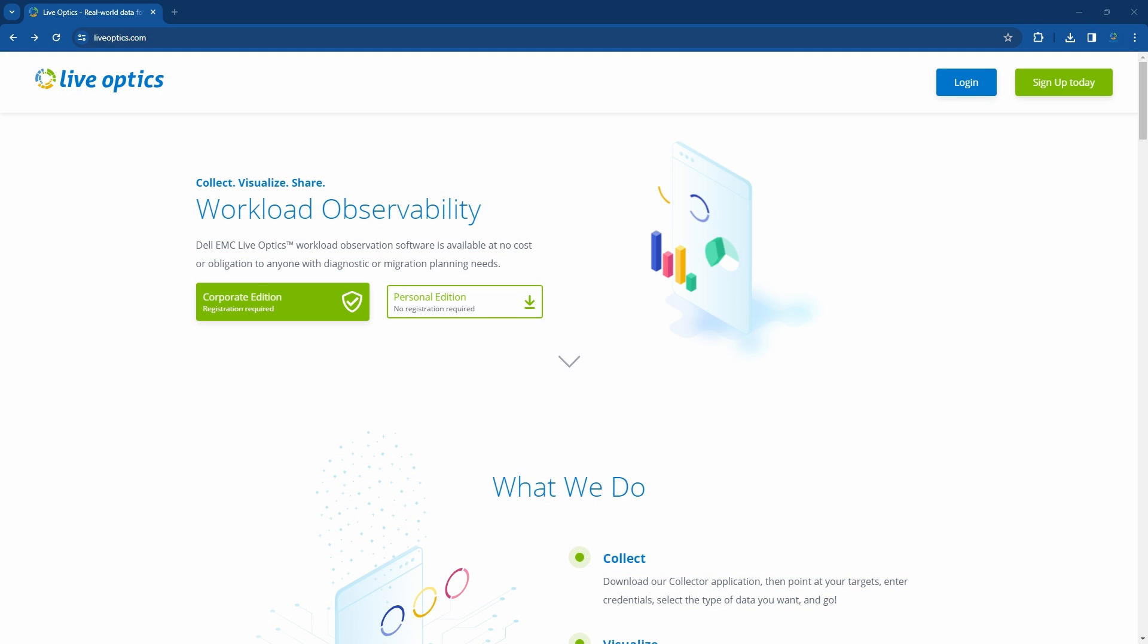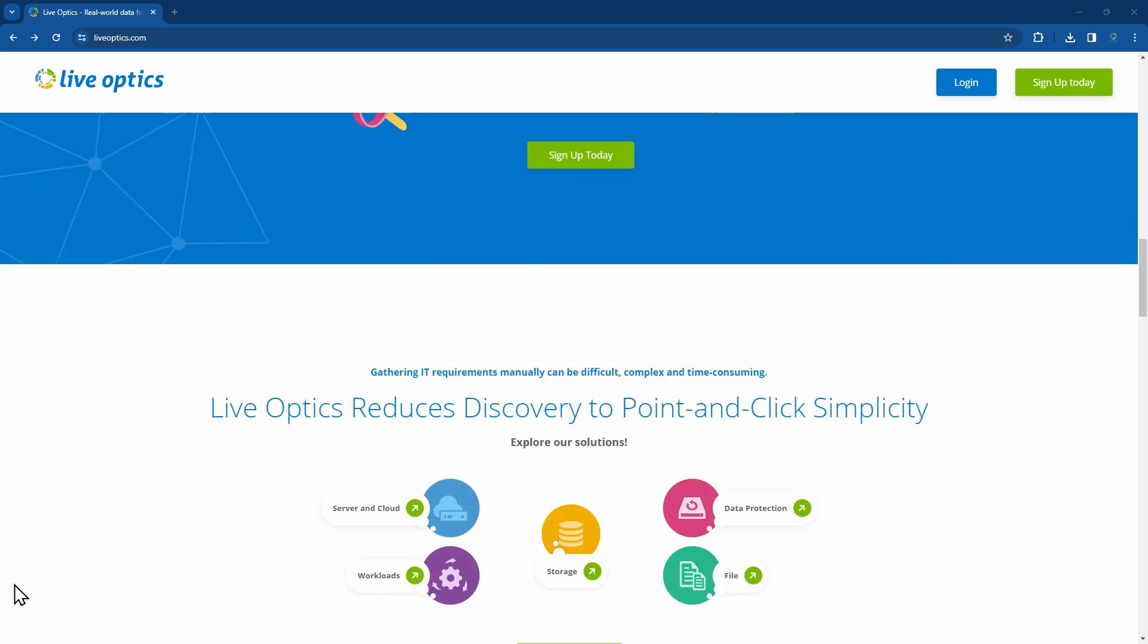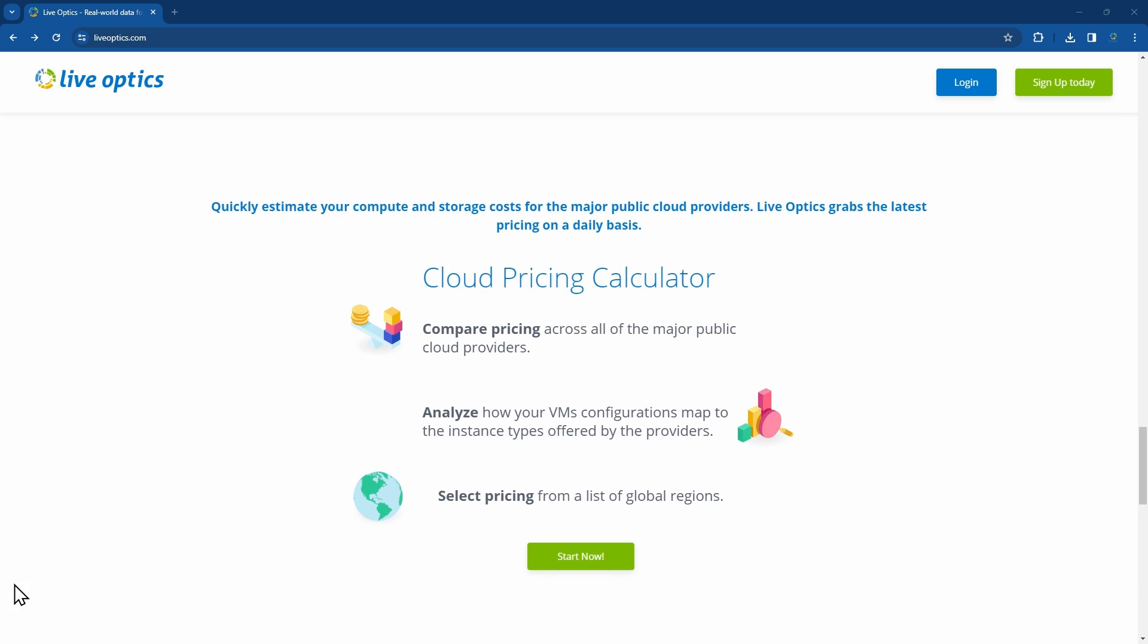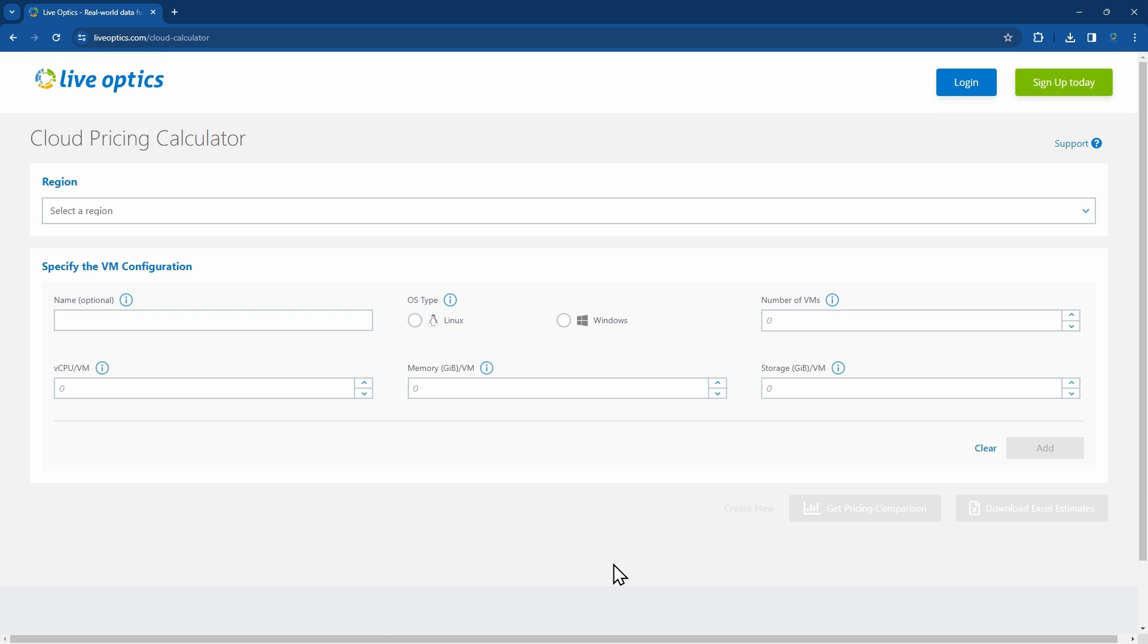Simply visit Live Optics at LiveOptics.com. Scroll down and you'll see the Cloud Pricing Calculator. Click on Start Now. The Cloud Pricing Calculator allows users to retrieve pricing information from AWS, Azure, and Google Cloud, given the quantity and size of the virtual machines.